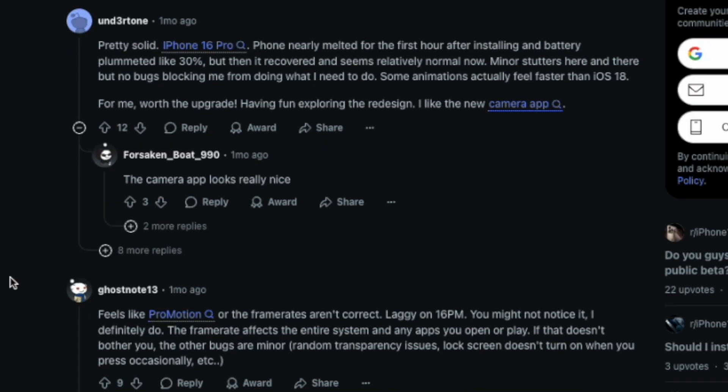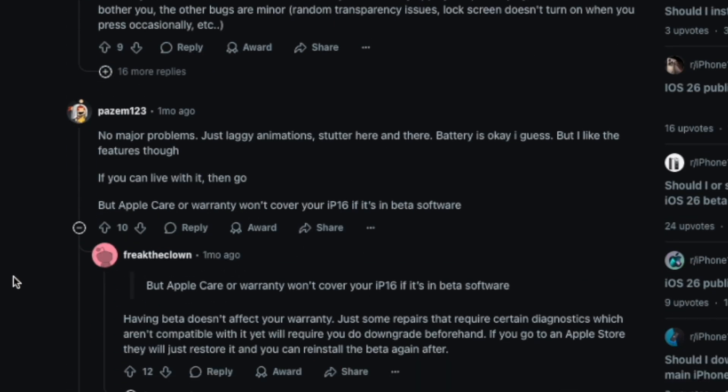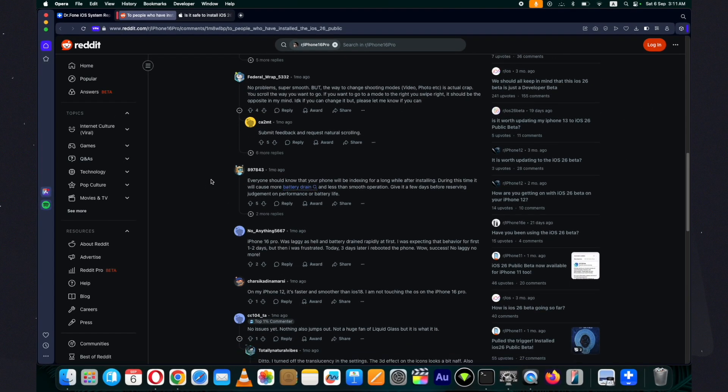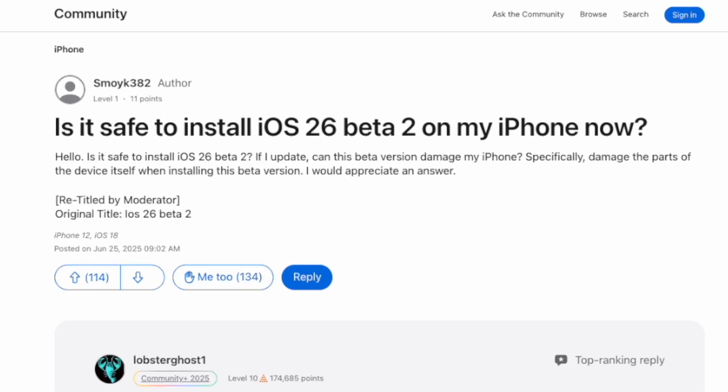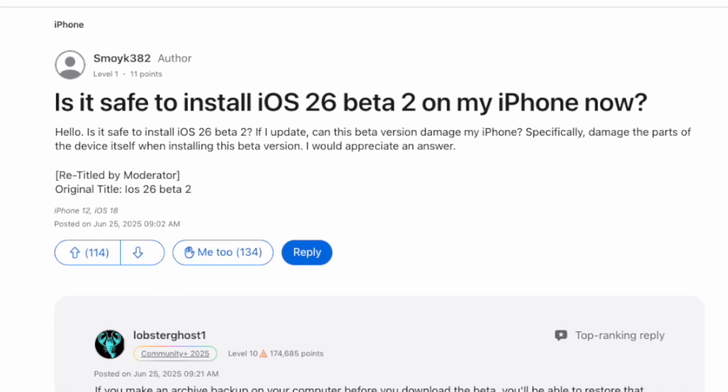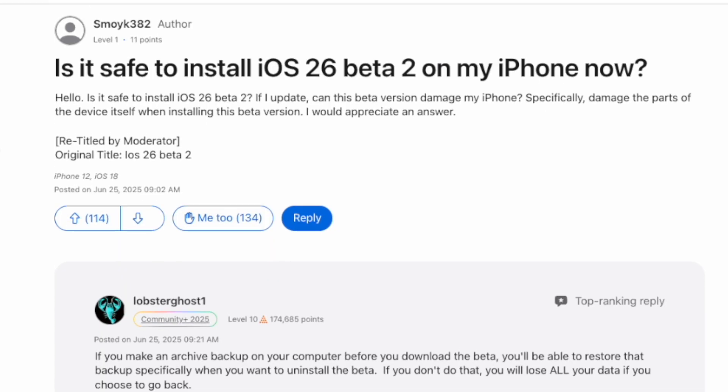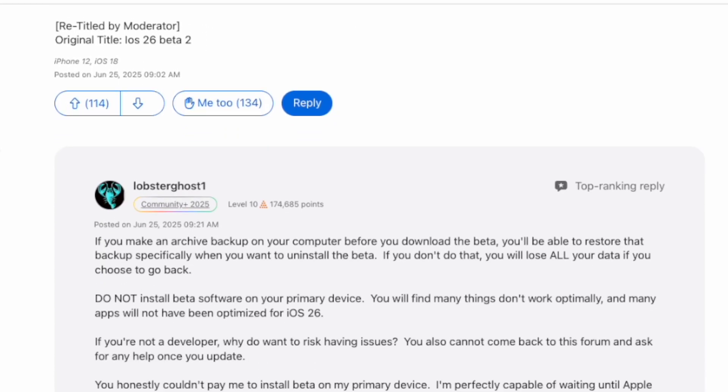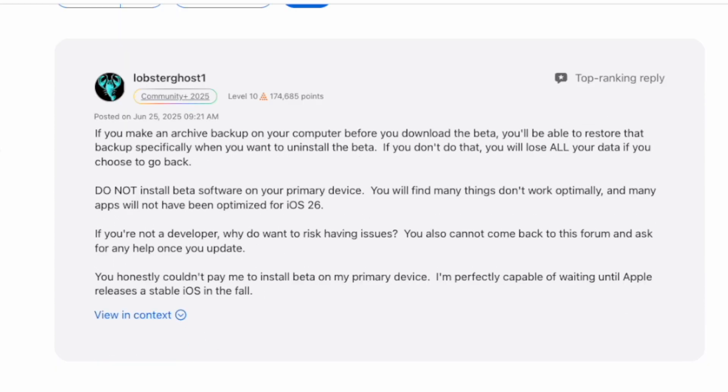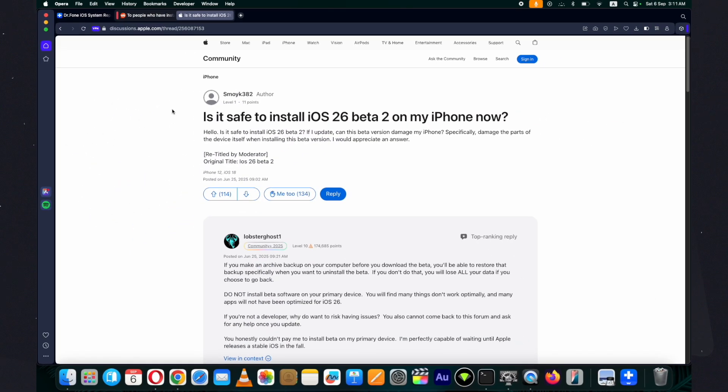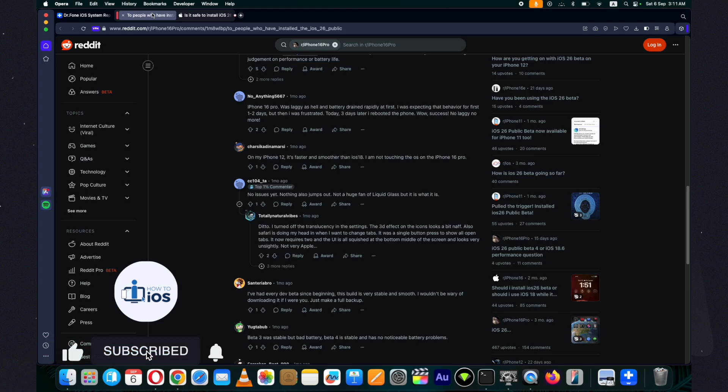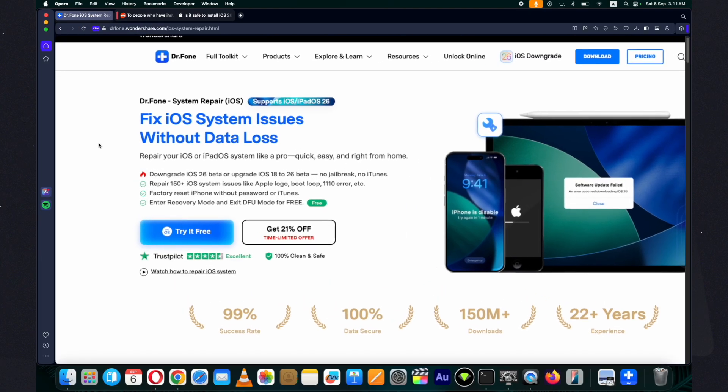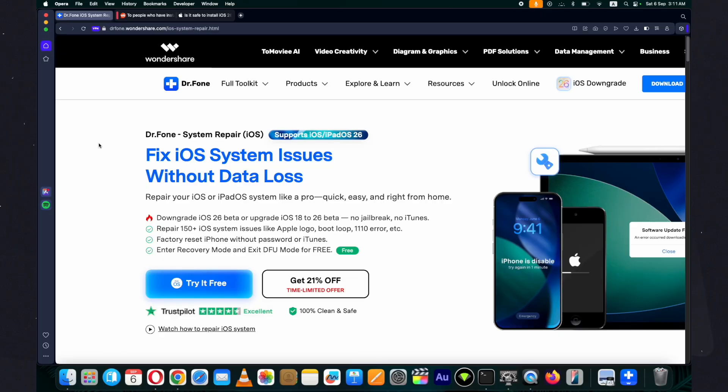On Apple's support website it is recommended that you do not install it on your primary device and take a backup of all your data before updating. But if you have installed it just like I have, how do you go back to iOS 18 from iOS 26? That's what I am going to show you step by step on my device. You can follow the same steps to downgrade iOS 26.